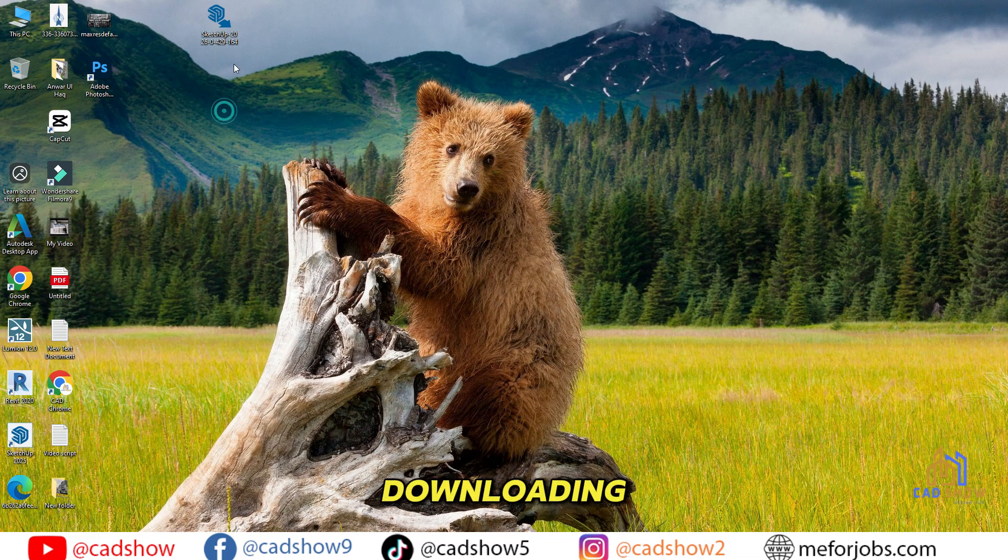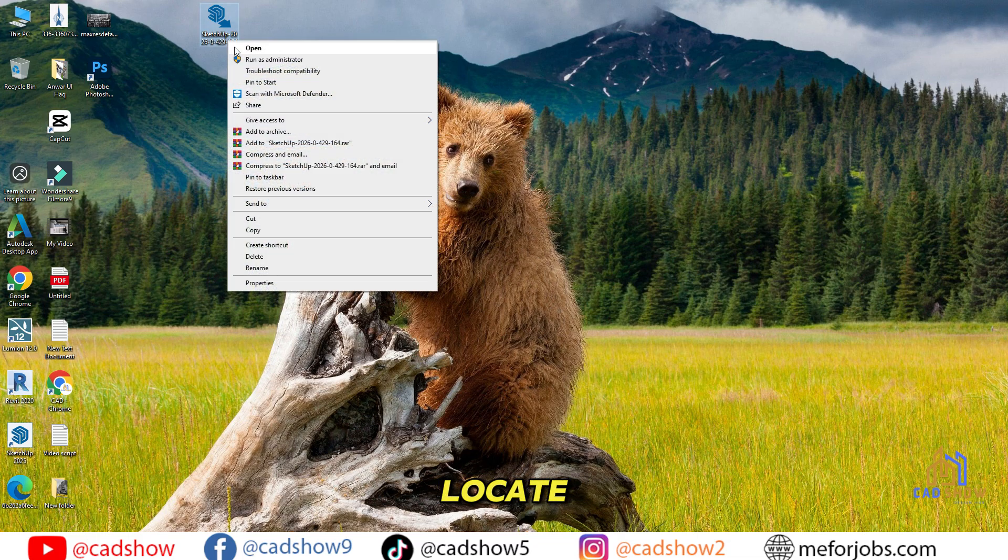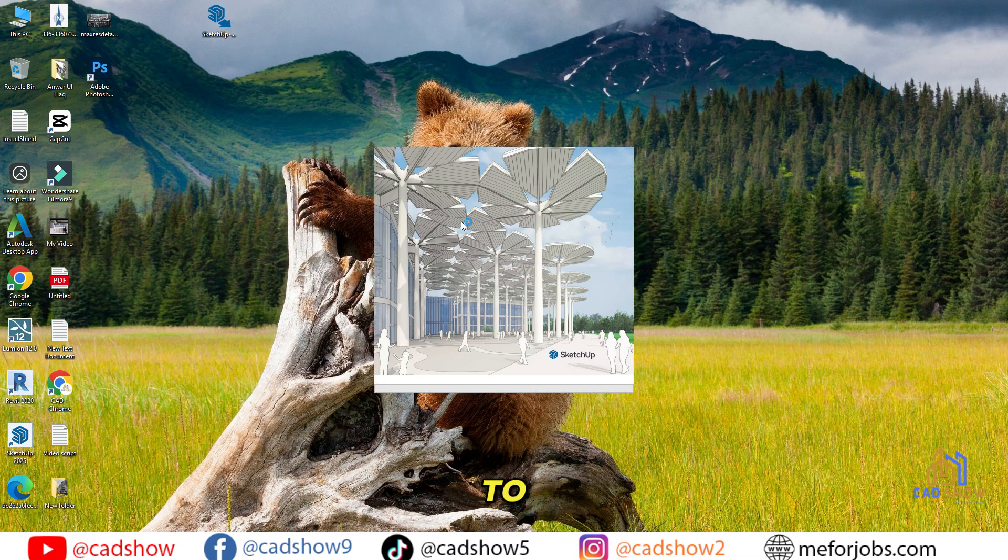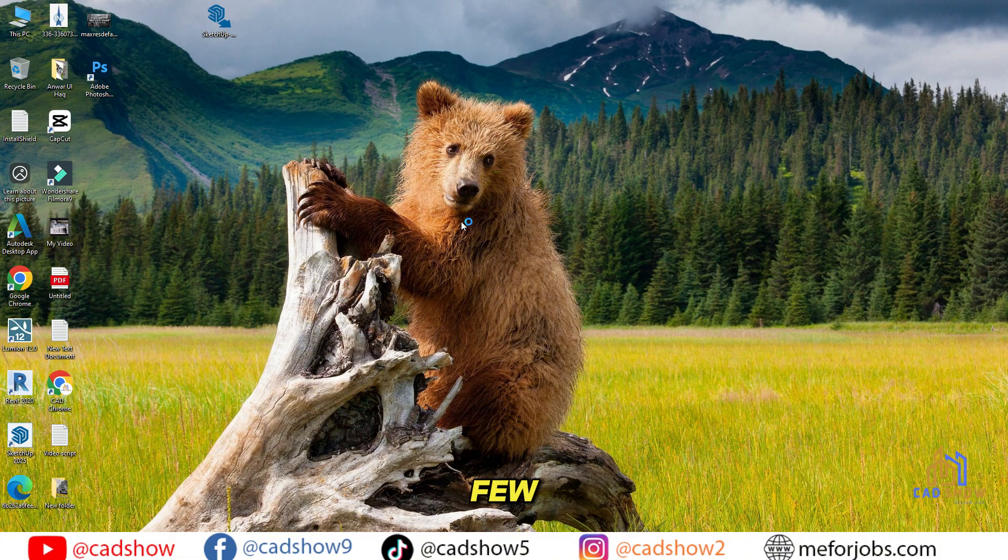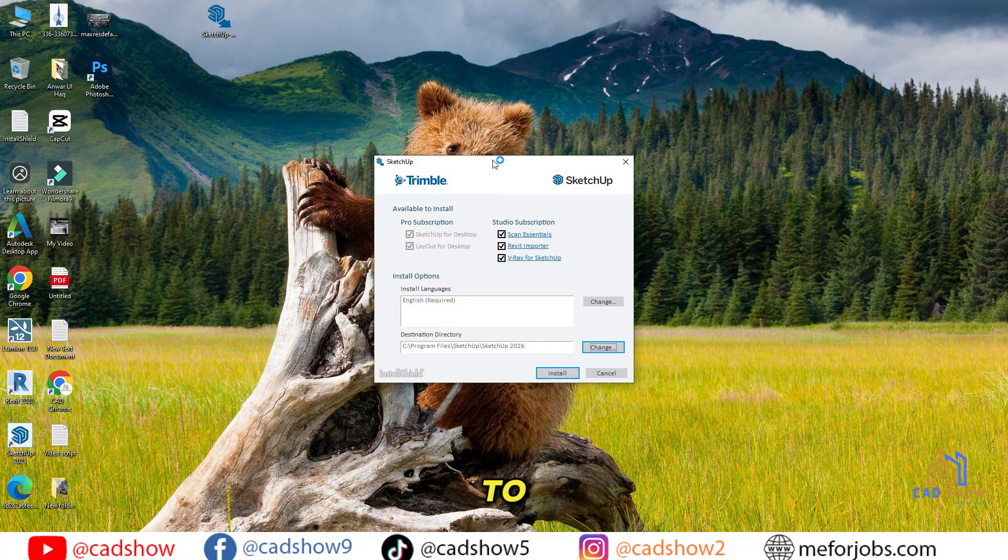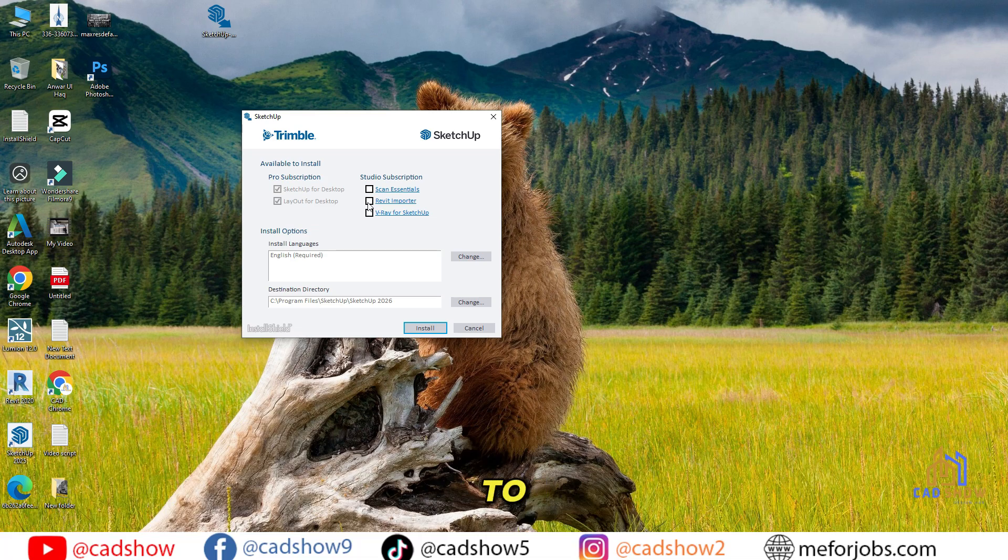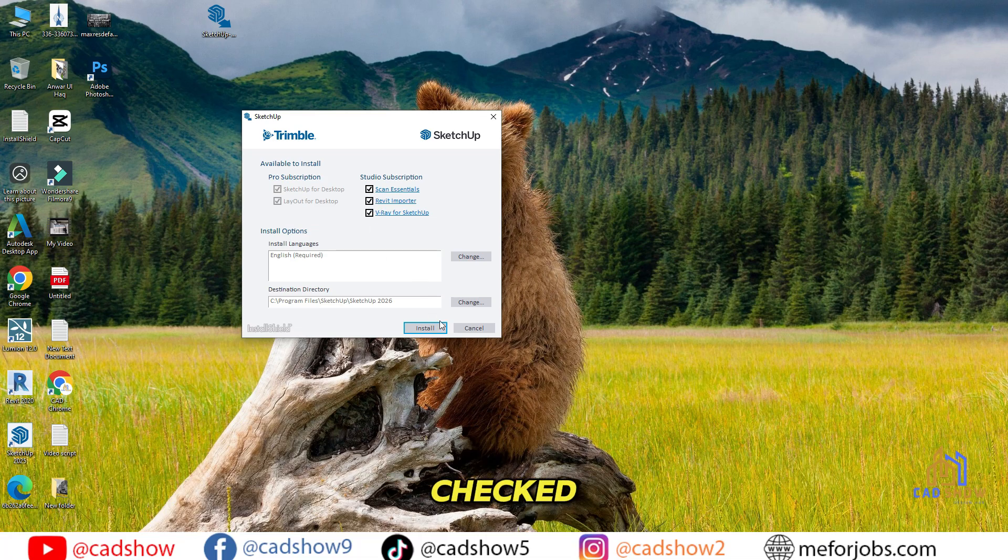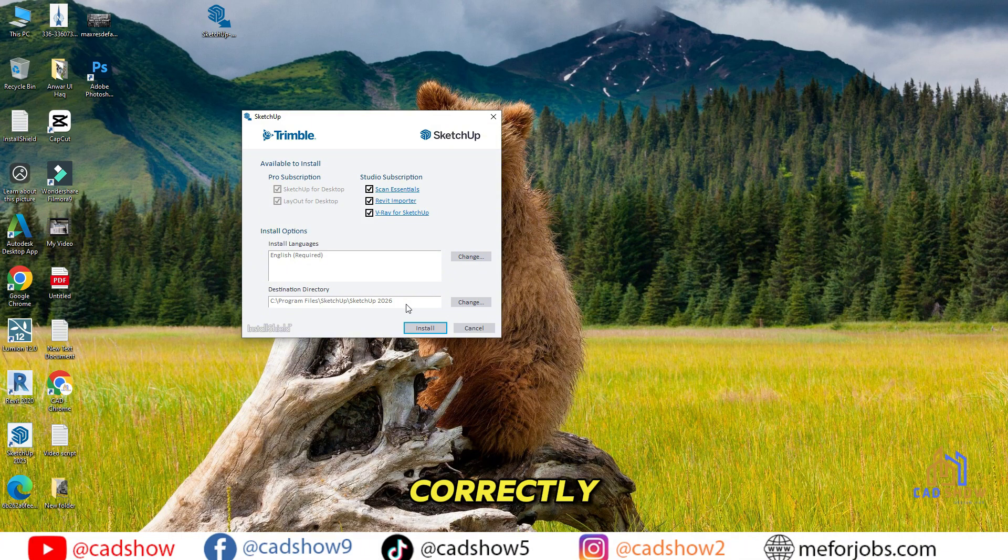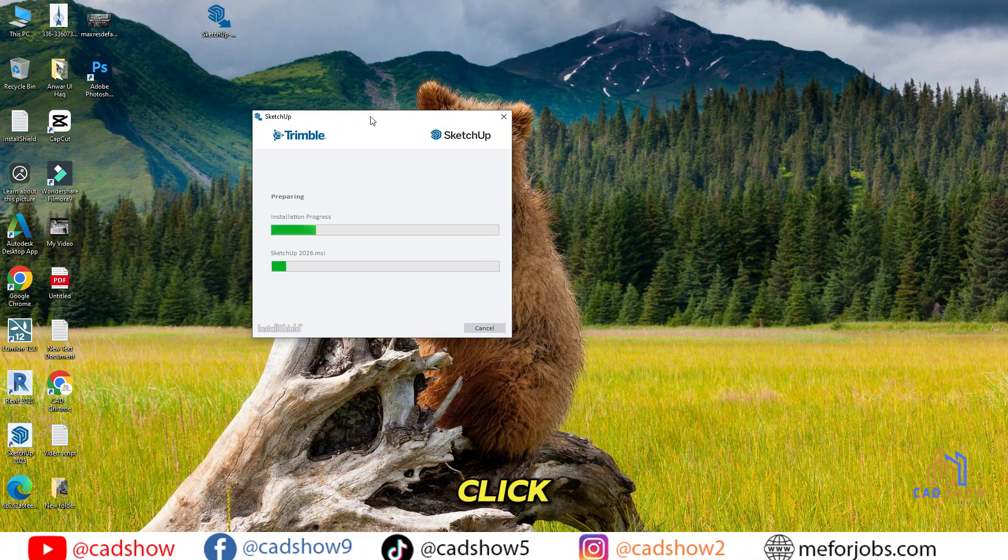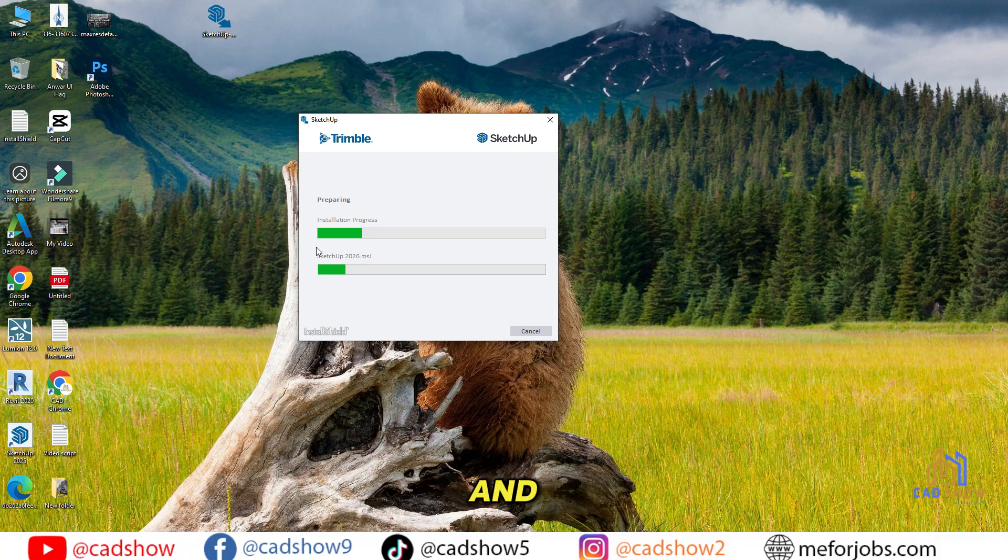Once it's done downloading, locate the installer file and double-click to run it. Wait a few moments for the Installation Wizard to load. When it appears, make sure to keep all the recommended boxes checked. This ensures everything installs correctly, including the V-Ray add-on, if you want to use it later. Then, click Install, and give it about 5 to 10 minutes to complete.